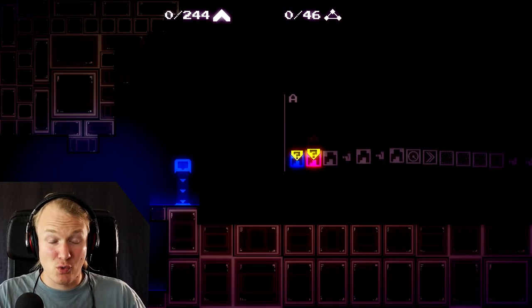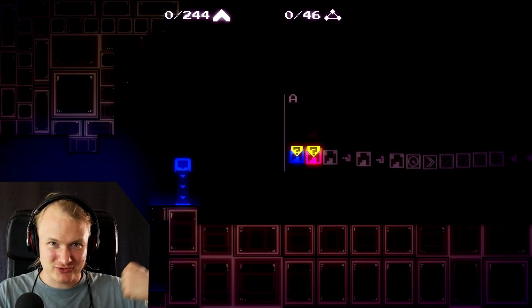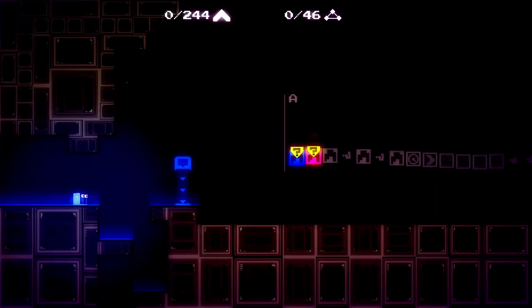Hey snails! I'm here to show you the Will You Snail level editor that is out right now. You can make some Will You Snail levels now. So this is a little mini tutorial on how to use the level editor.